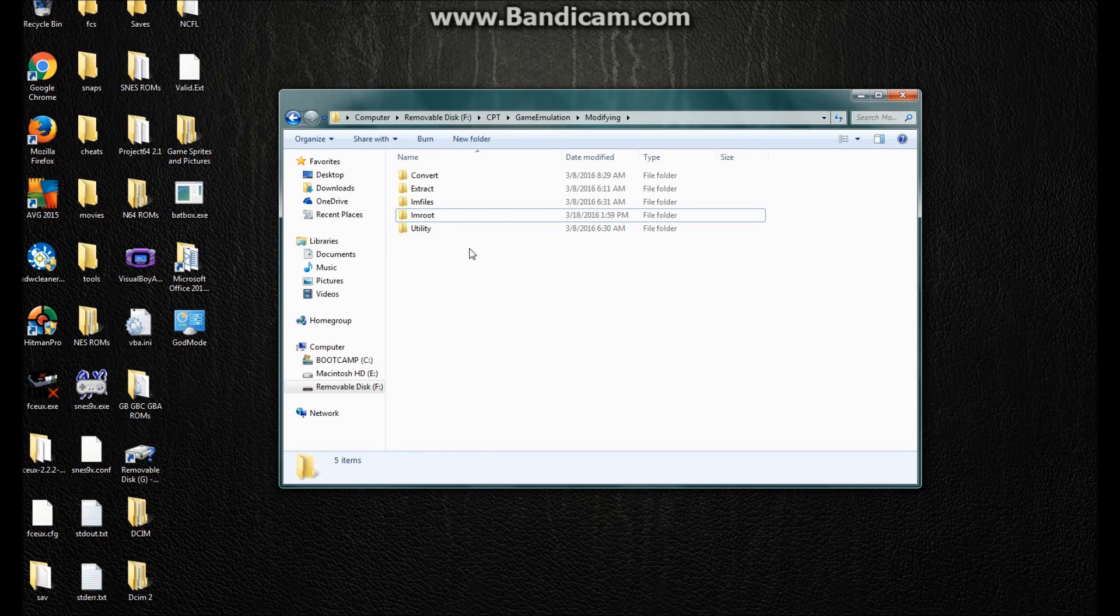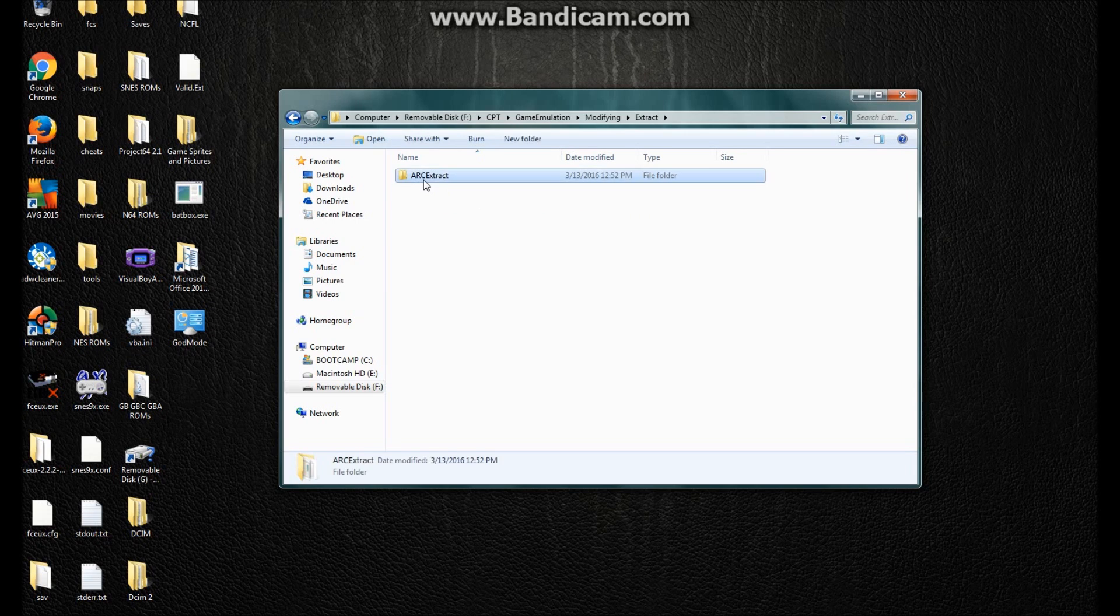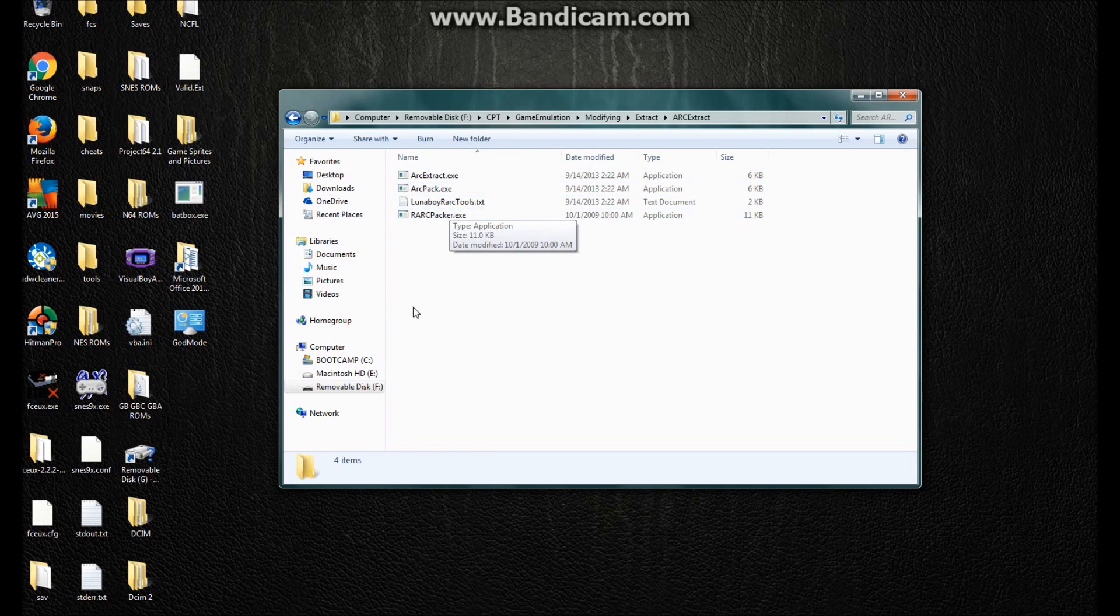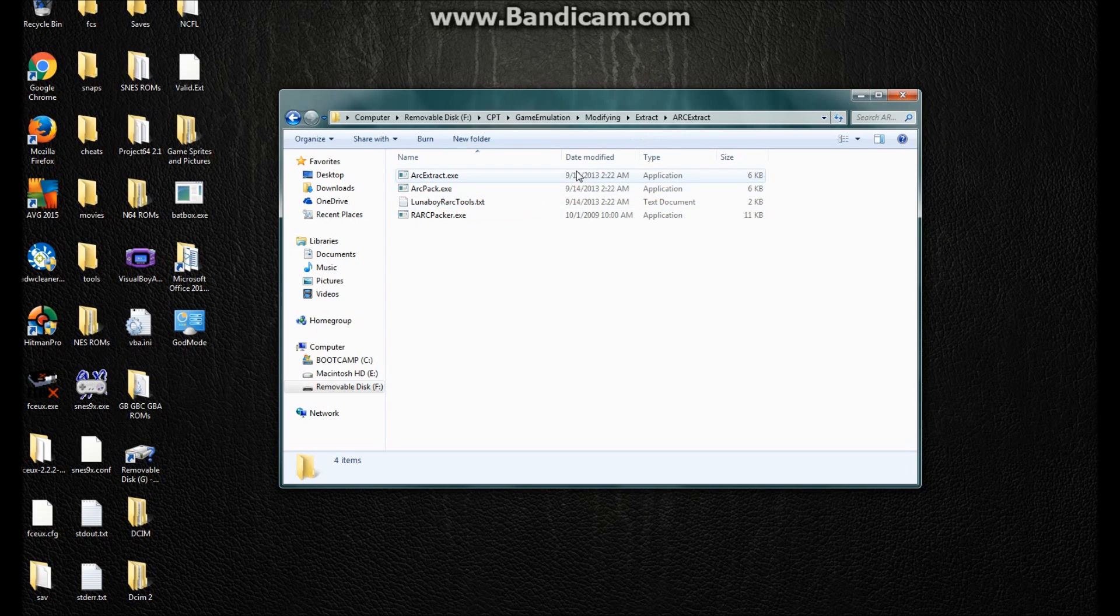If you haven't downloaded ArcTools yet from Lunaboy, then go to romhacking.net and search up ArcTools for GameCube Utilities. You can just go to Utilities and put in the console for GameCube, and then scroll down for them.